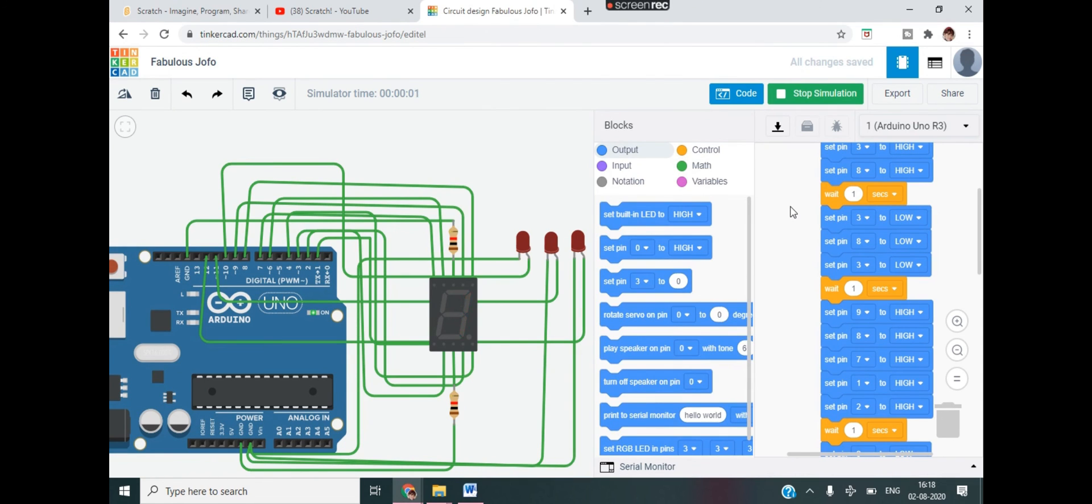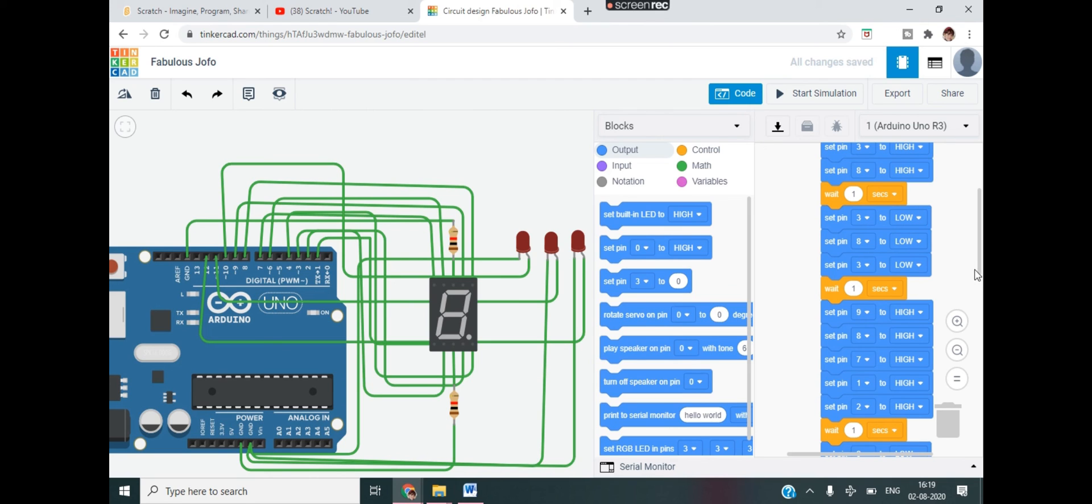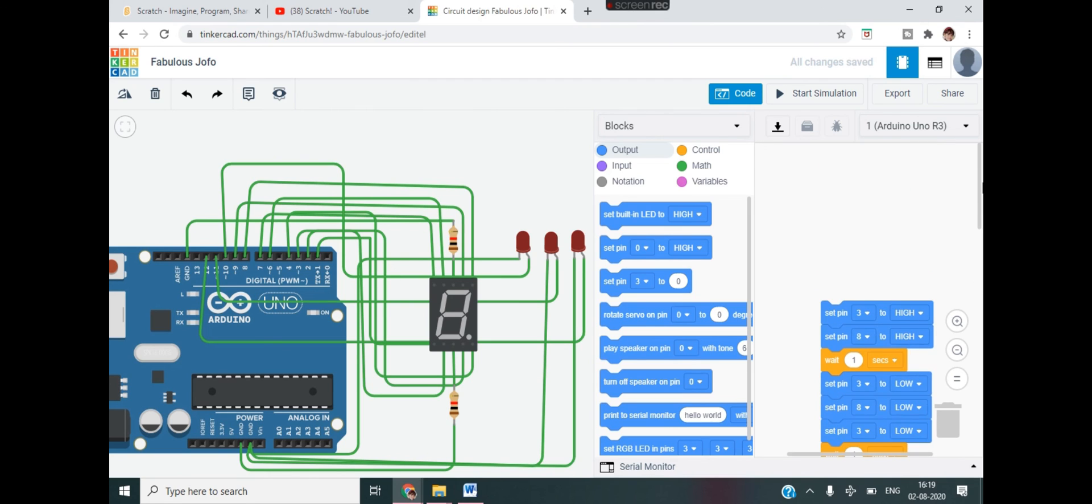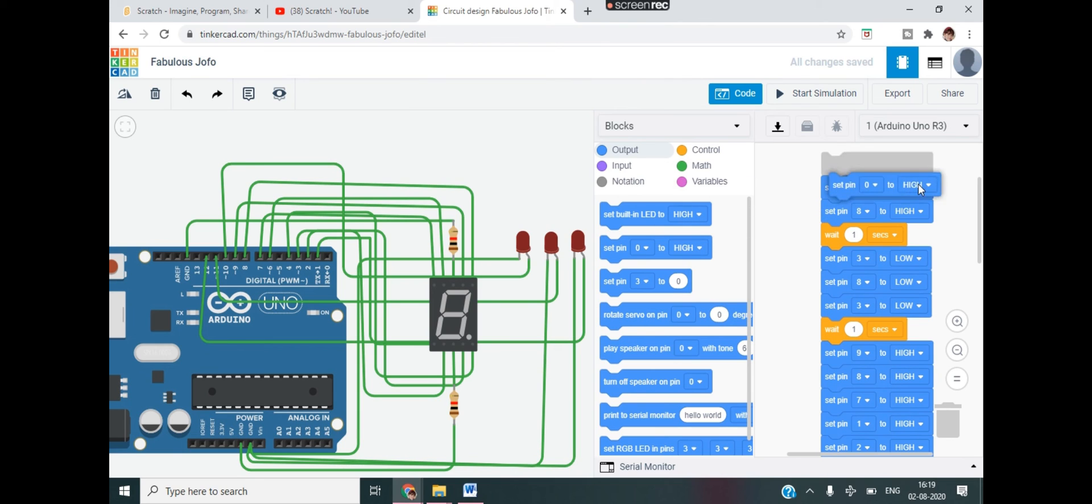Now let's see whether it's working or not. One, two, three. We want this LED light to glow at the same time. So for this, what we are going to do is, we are going to take another extra block.